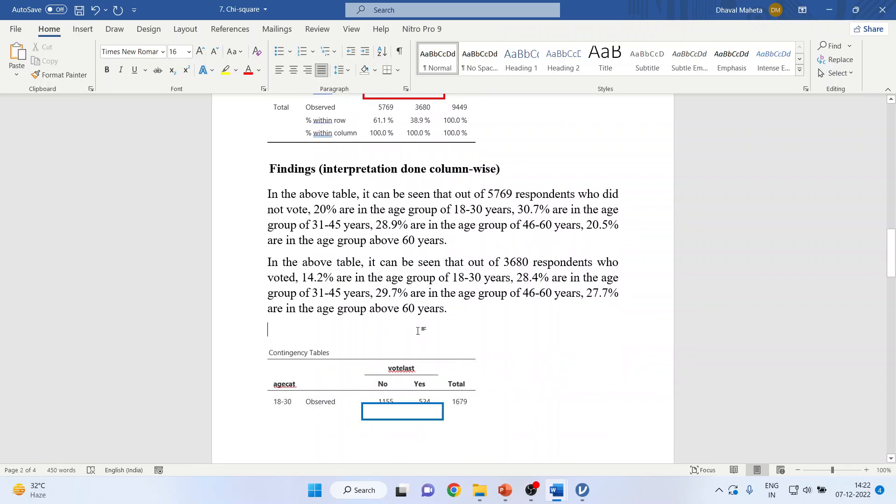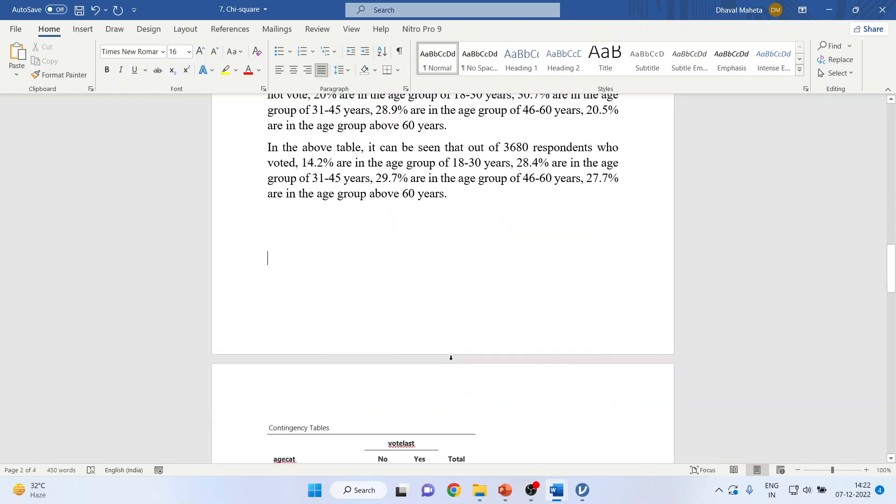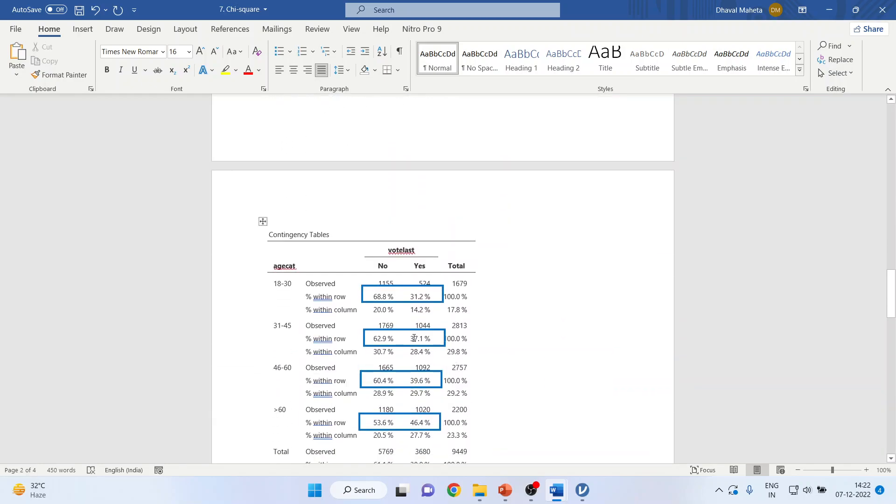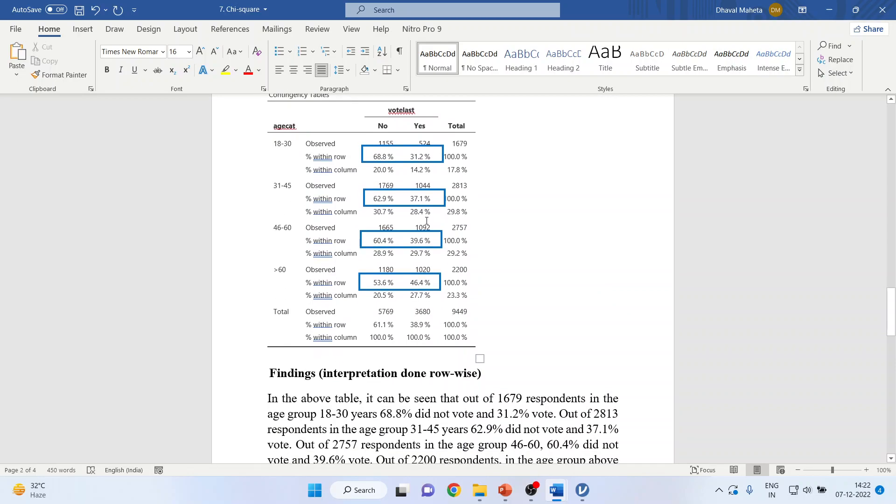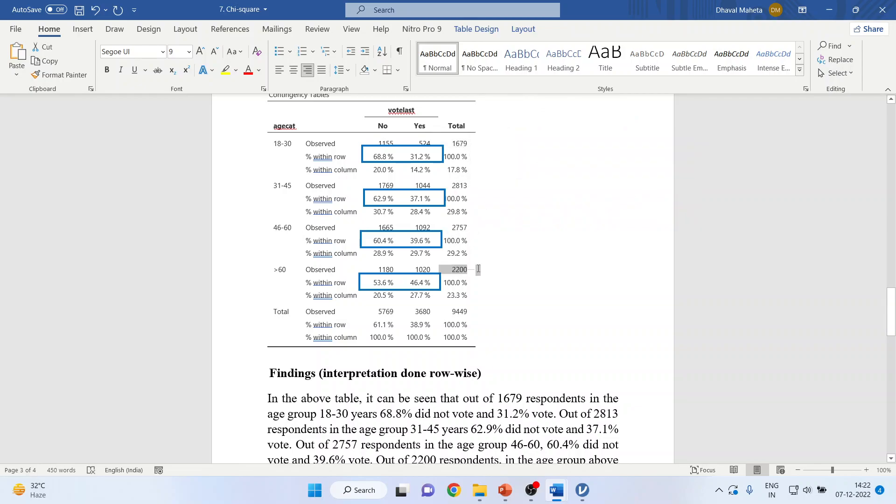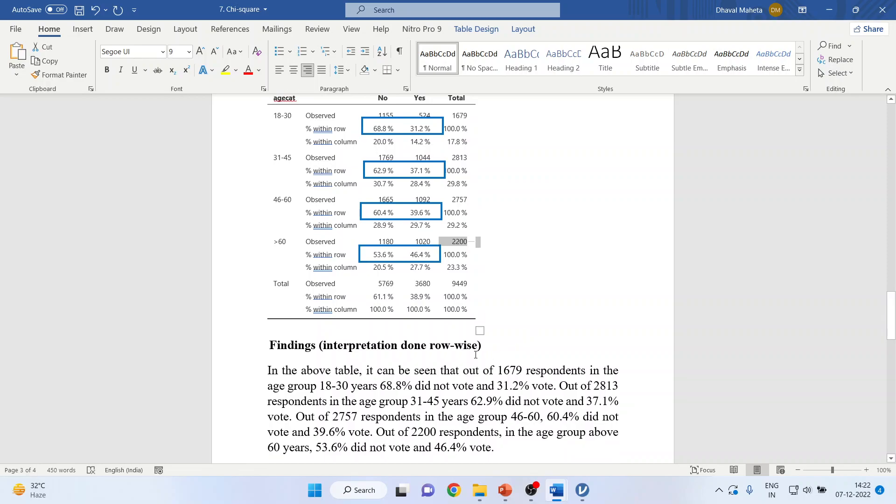Now you can also write the interpretation row-wise. So you can see the blue boxes. So we will consider the total this time: 1,679, 2,813, 2,757, 2,200. Now how will I write the interpretation?